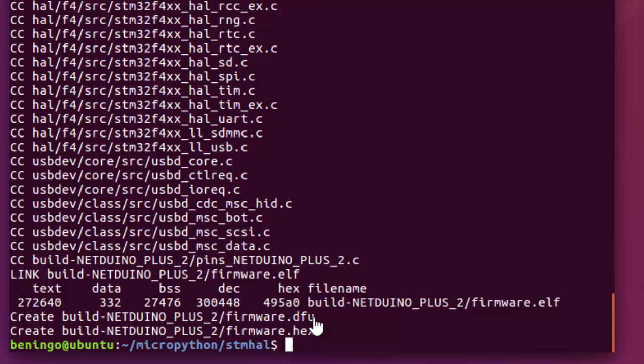If instead we didn't want to use the USB DFU, we could actually go and download STLink utilities, and then we could use the STLink to load the firmware.hex file. I'm going to walk you through most of the steps required to actually do it using the DFU for this particular development kit.